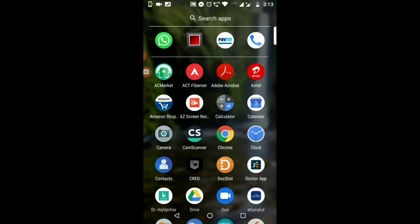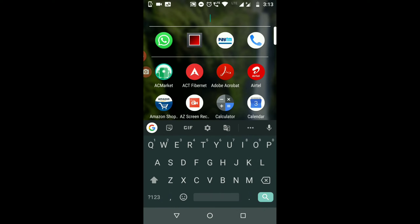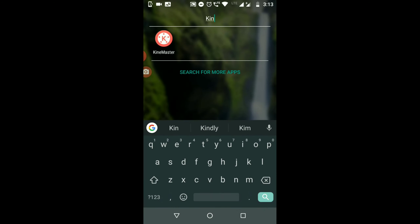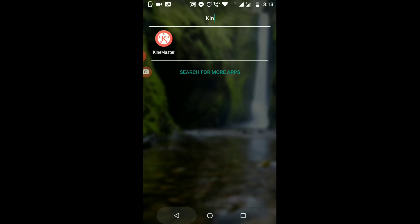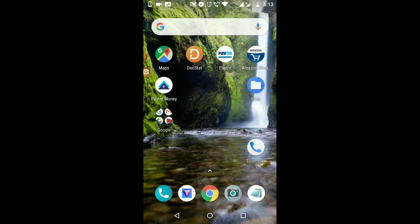First of all, we are going to install the KineMaster app. We will download it. The way that you need to install it, you can upload it.